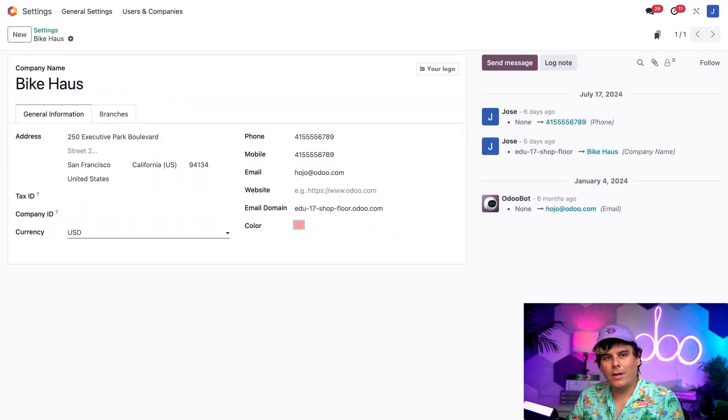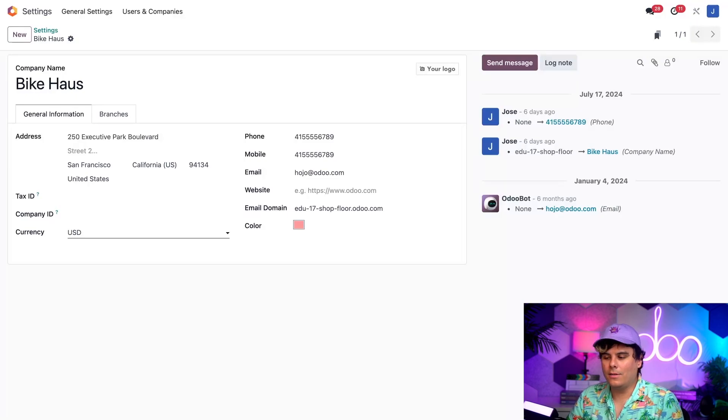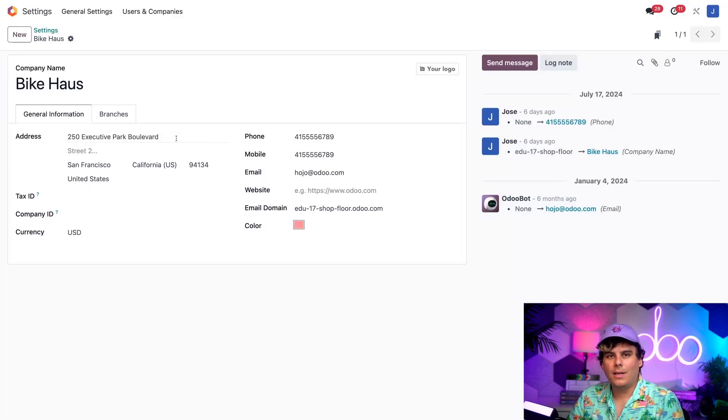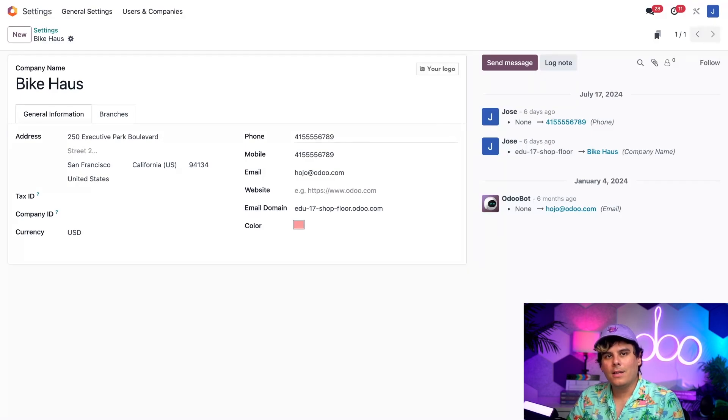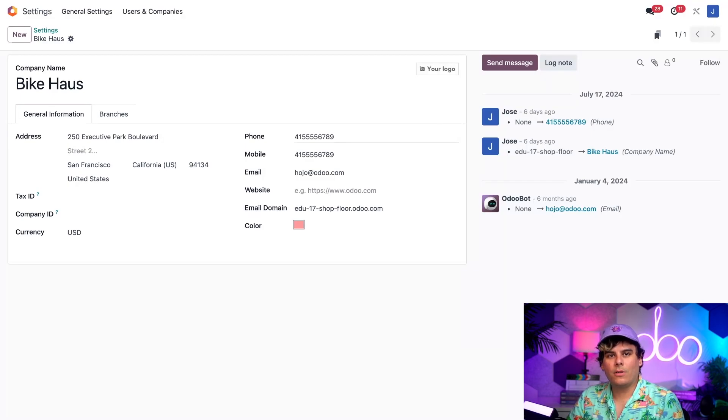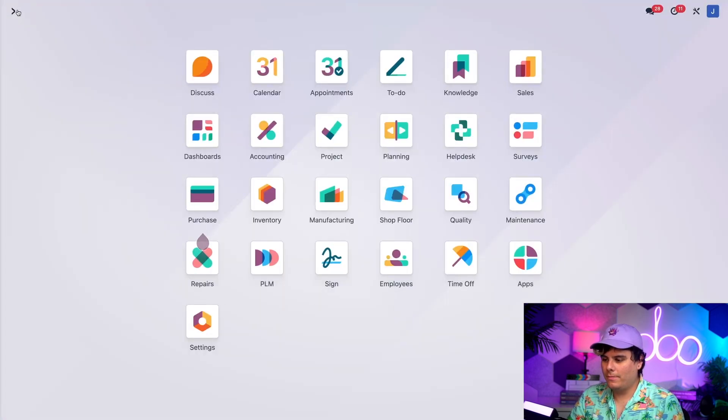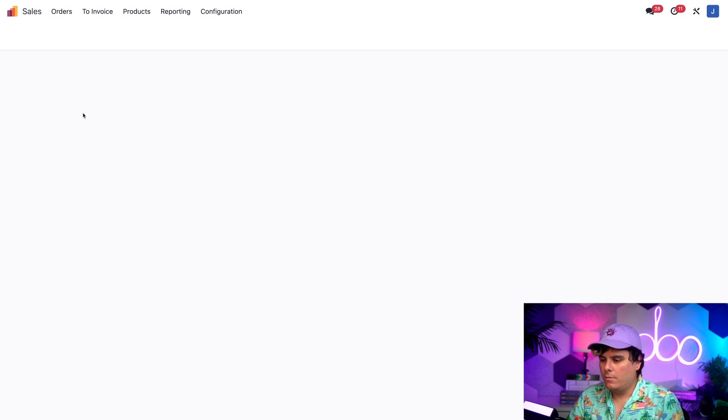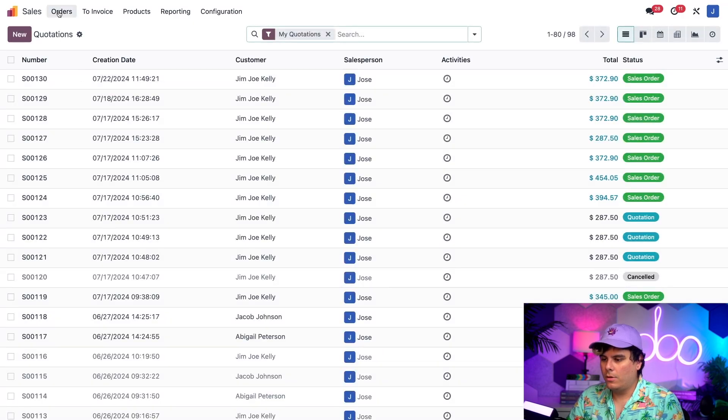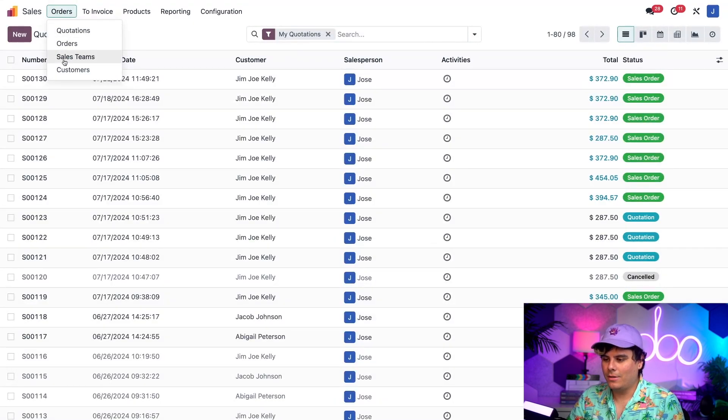And, right there, I just need to enter our address info inside of the Address field, which happens to be there, and our phone number inside of the Phone field, which we've already done. So, next, I'm going to enter the same information for our customer by returning to the main Odoo dashboard. This time, we're going to go inside of the Sales app. And then, we're going to click on the word Orders, and you guessed it, Customers.